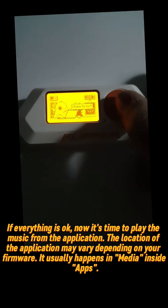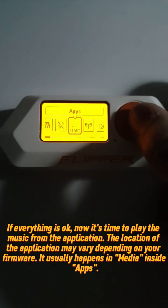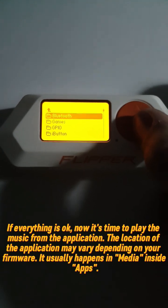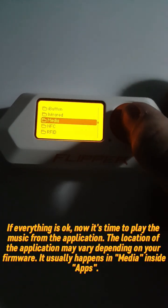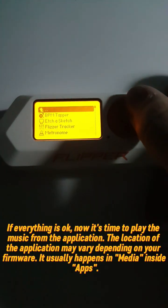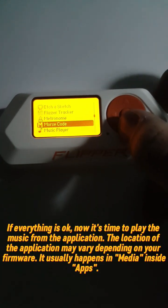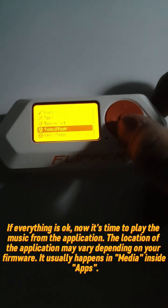If everything is okay, now it's time to play the music from the application. The location of the application may vary depending on your firmware — it usually happens in Media inside Apps.